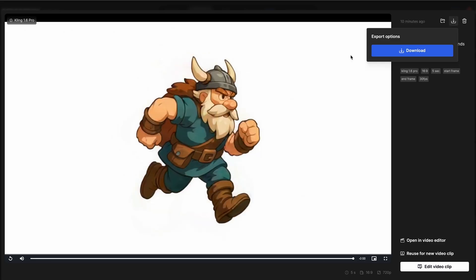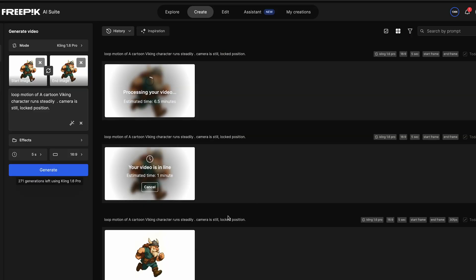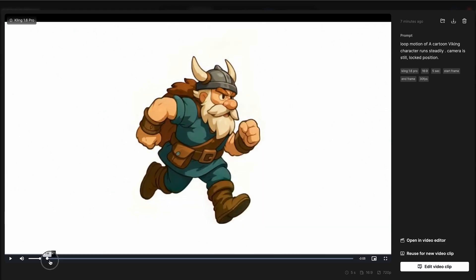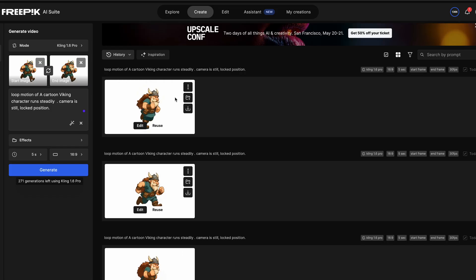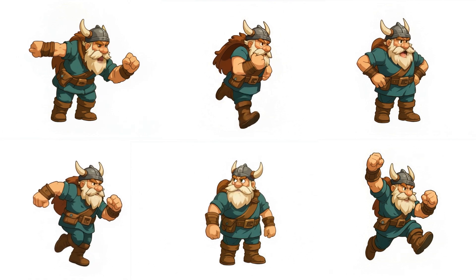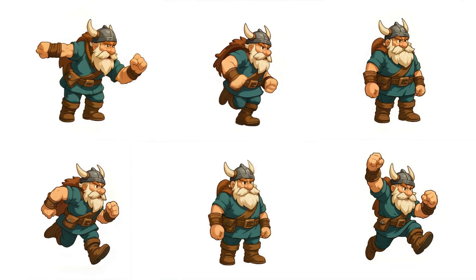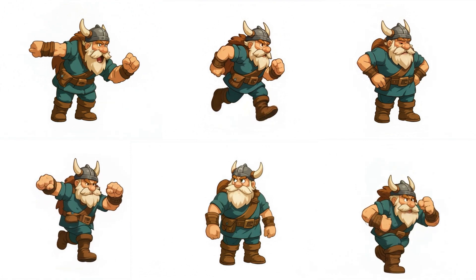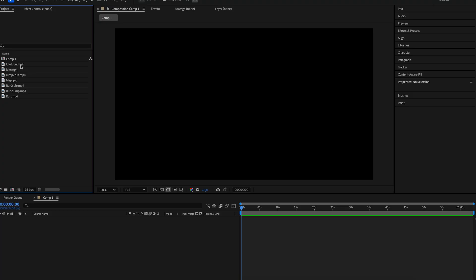Now it's animation time. I jumped into Freepix AI's video tool where I animated each pose into micro clips: idle to run, run loop, run to jump, jump to run, and run to idle. I made sure each animation was camera-locked and smooth, tweaking prompts if needed.